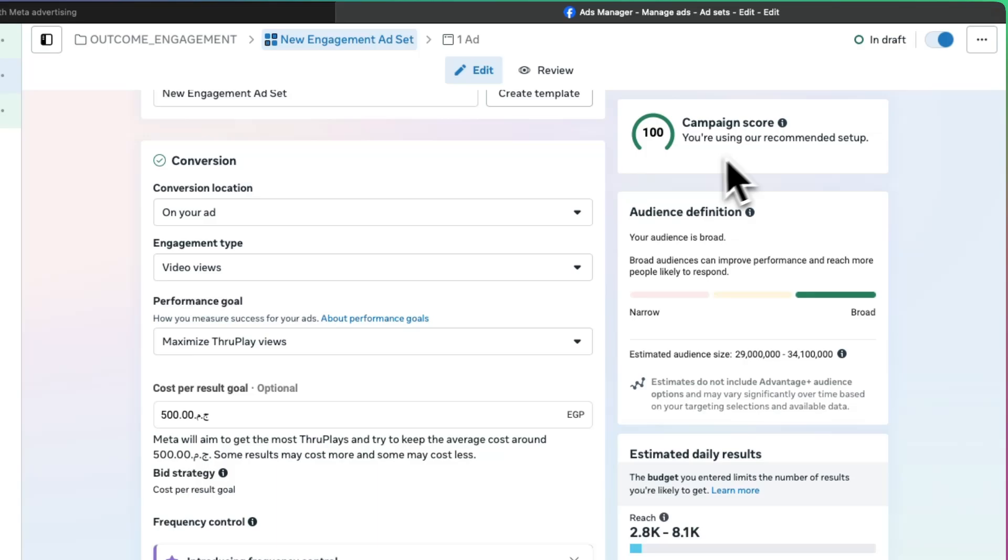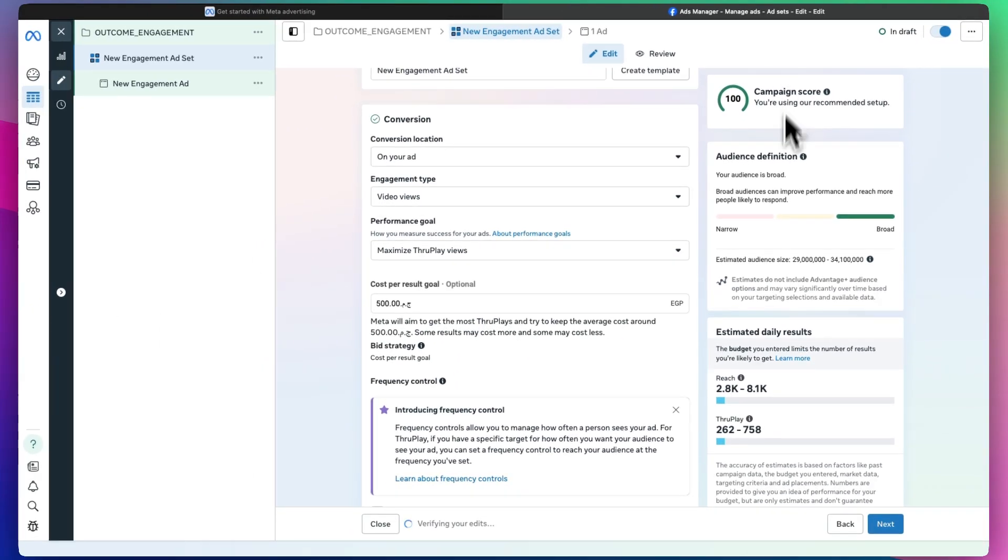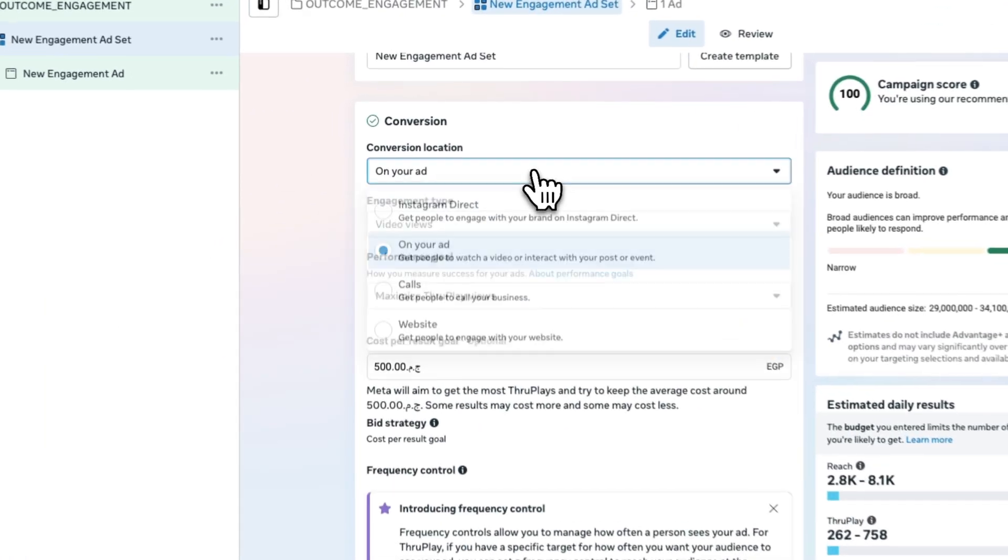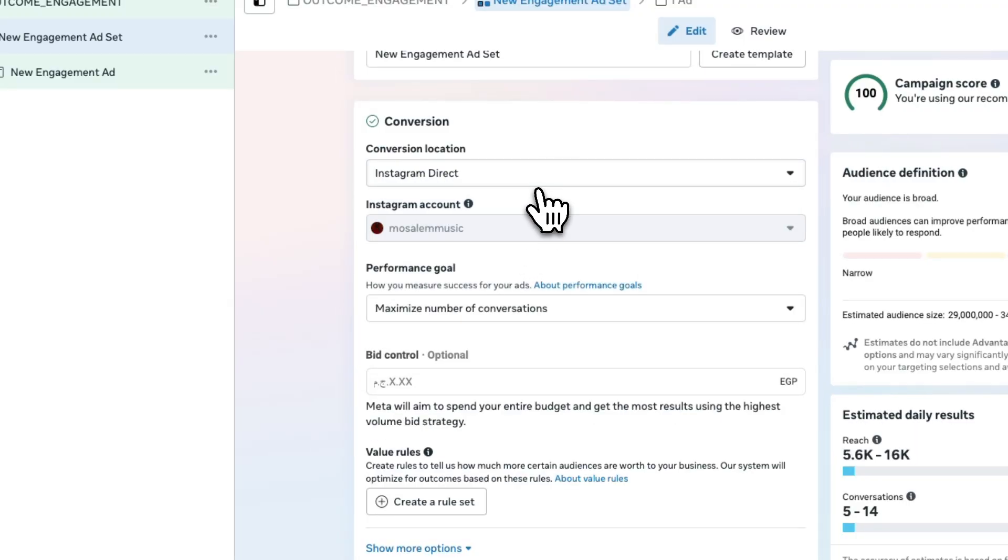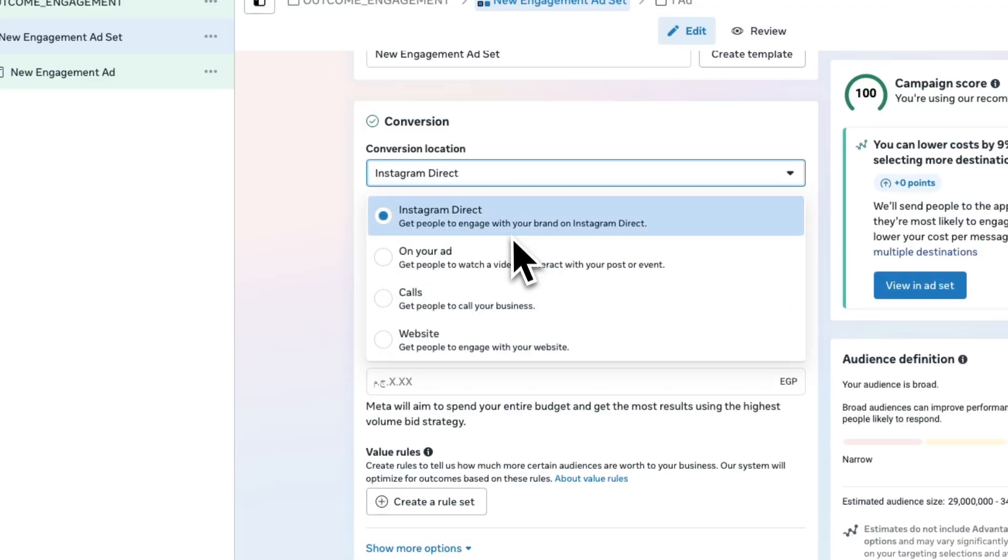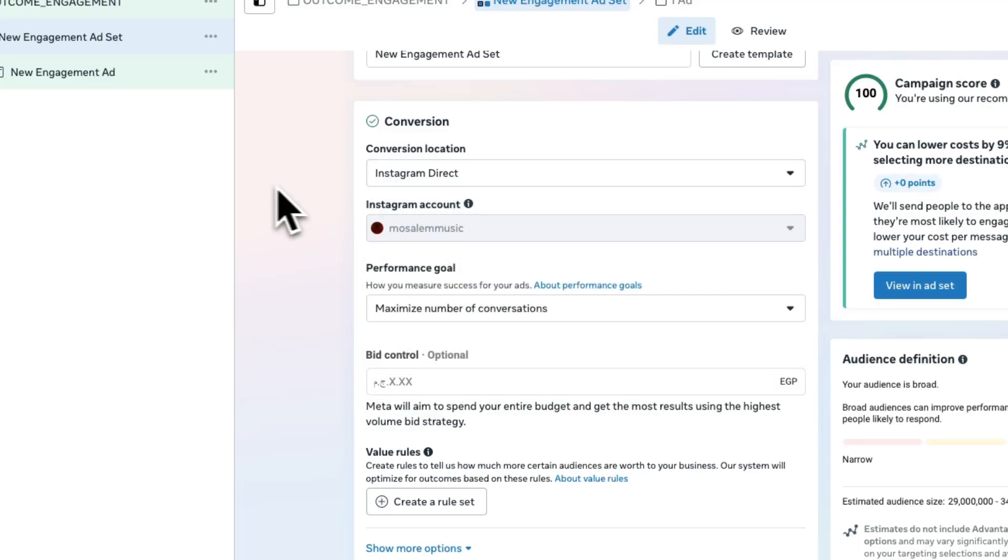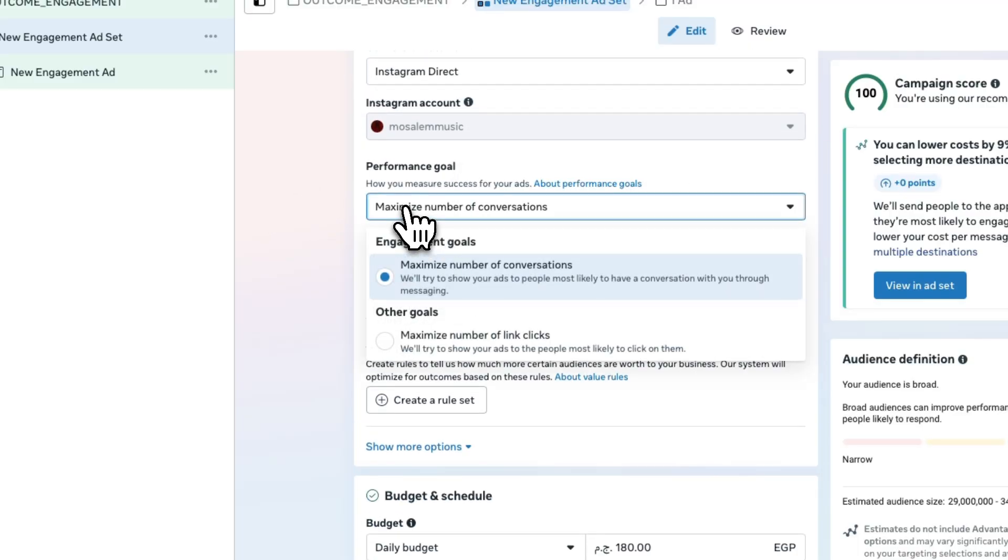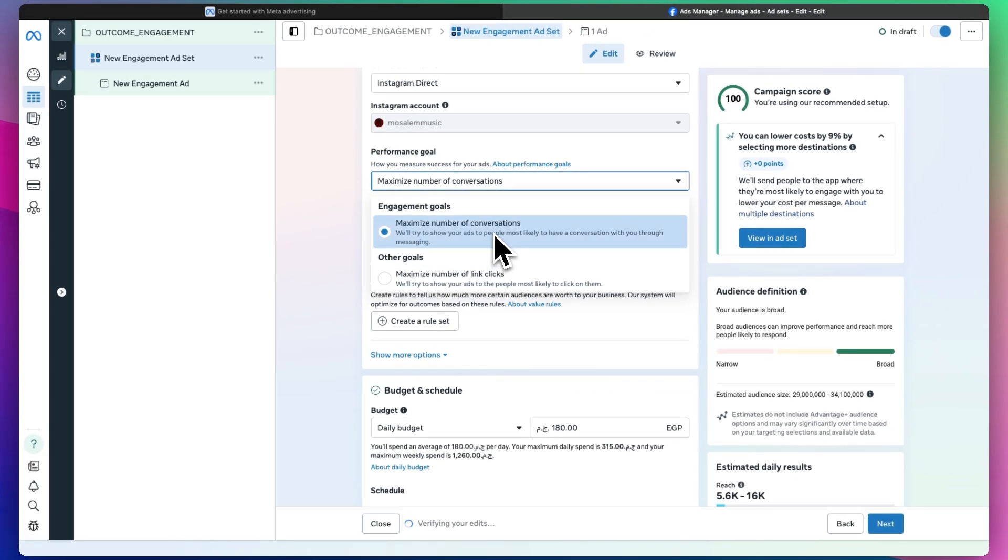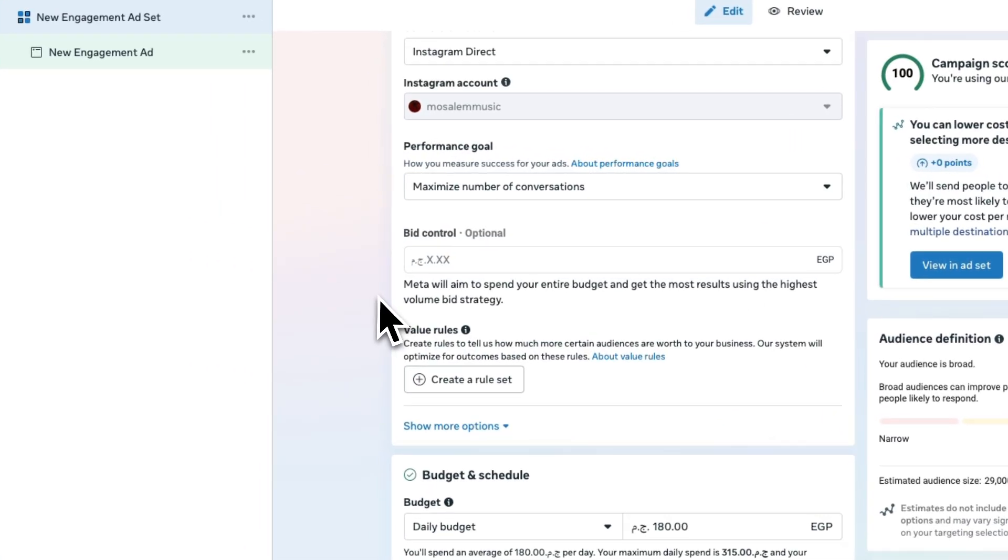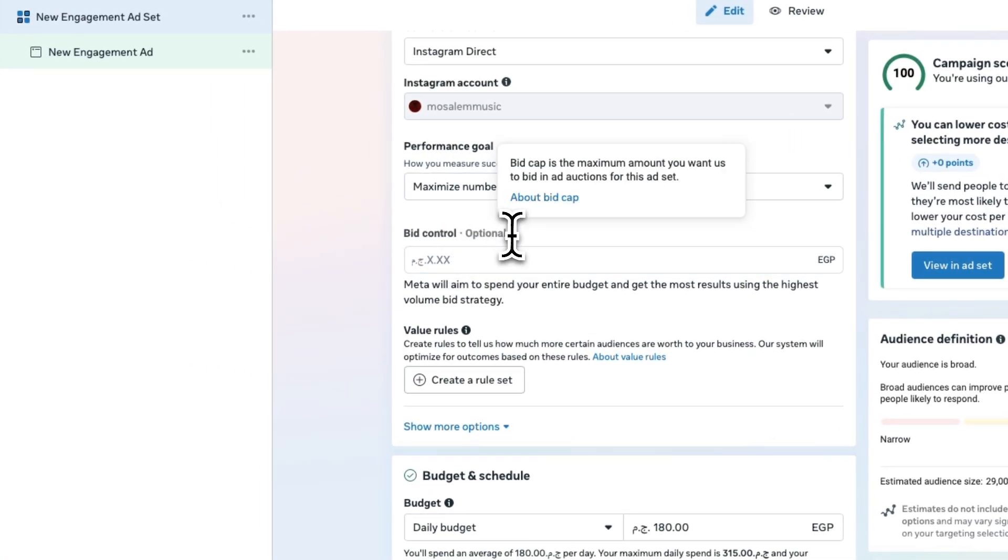No matter how much you want to spend, let's say we want to spend 500 bucks. It's going to do a quick count of the audience. The audience is really broad right now. We want people to just converge onto our Instagram. You can maximize number of conversations or maximize number of link clicks. You either want people to look at your page or your website.